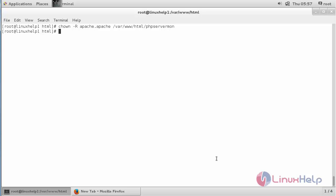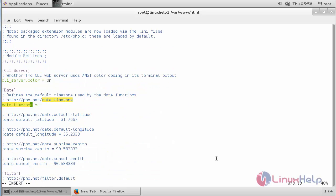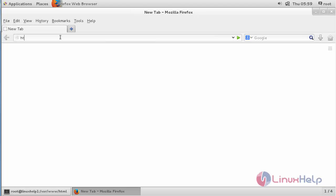Now you have to set the timezone. For that, open the PHP configuration file: /var/www/html/php.ini. Inside the file, change the timezone to your timezone. After setting the timezone, save the file. Now move to the web browser to access PHP Server Monitor. Type the IP address of your machine followed by /phpservermon and press Enter.